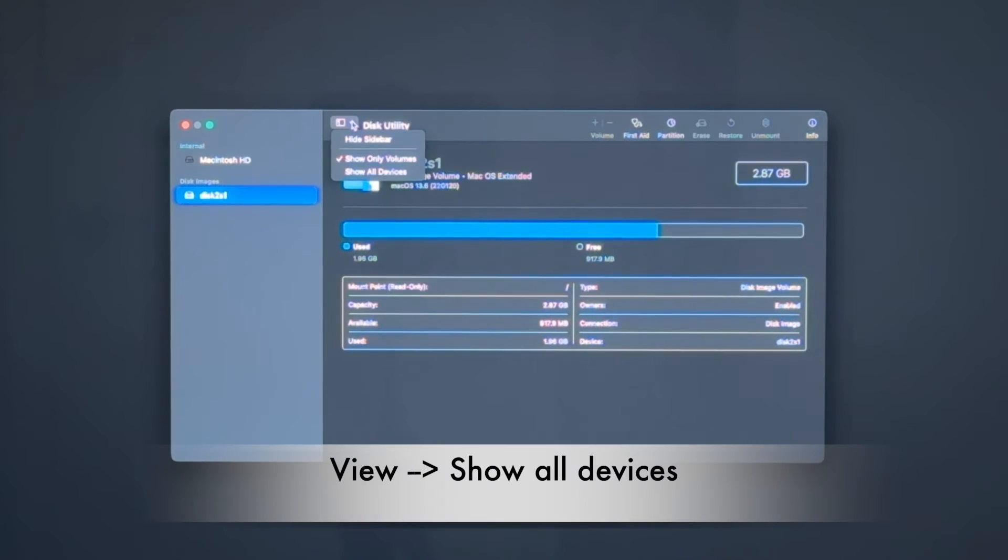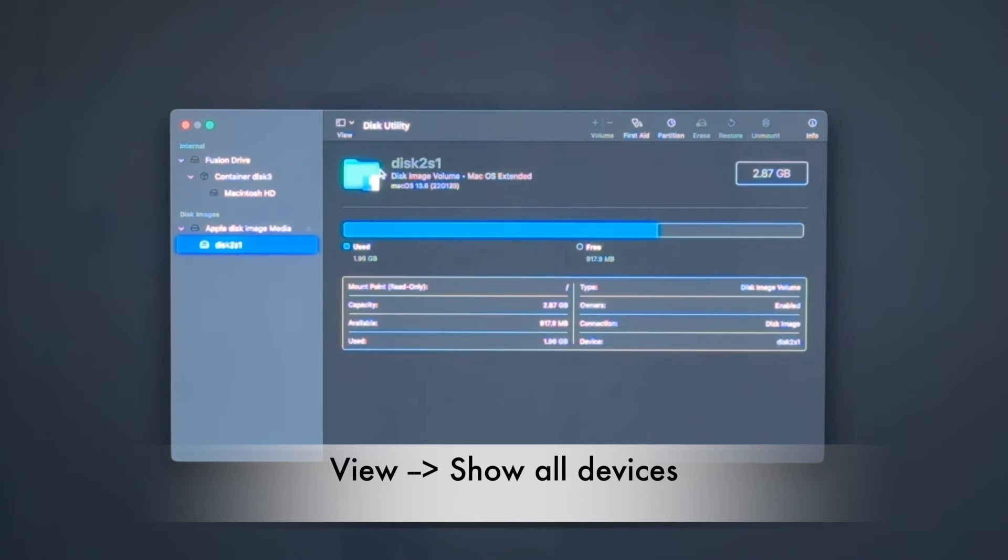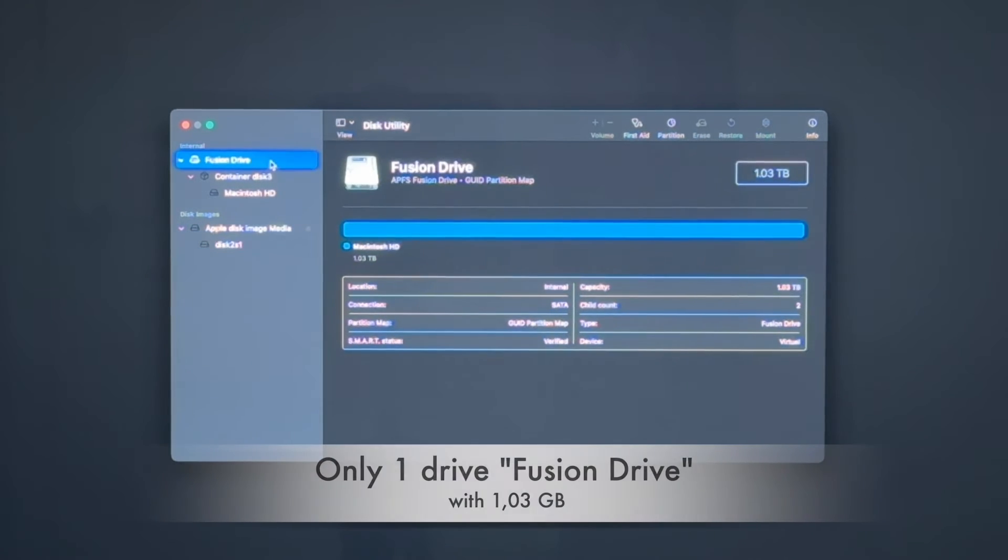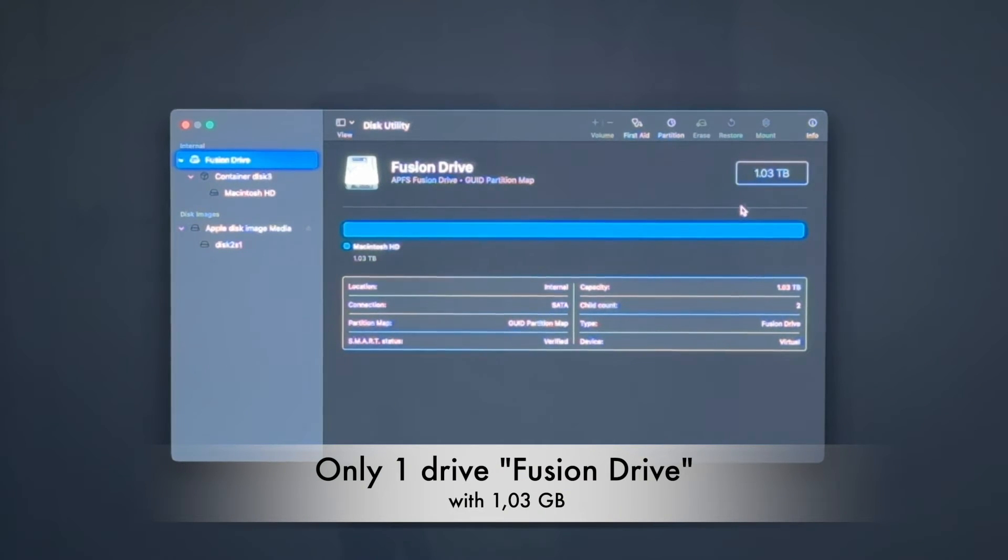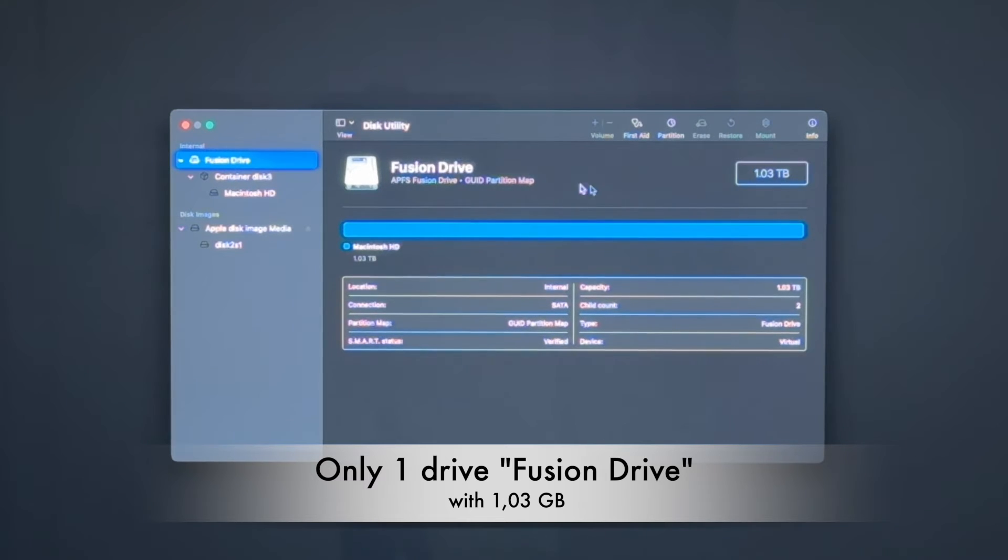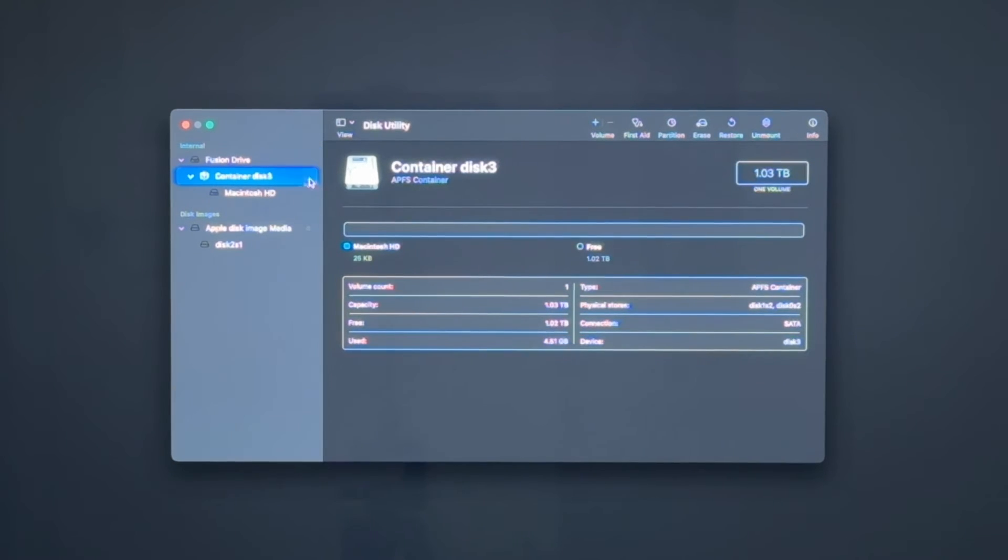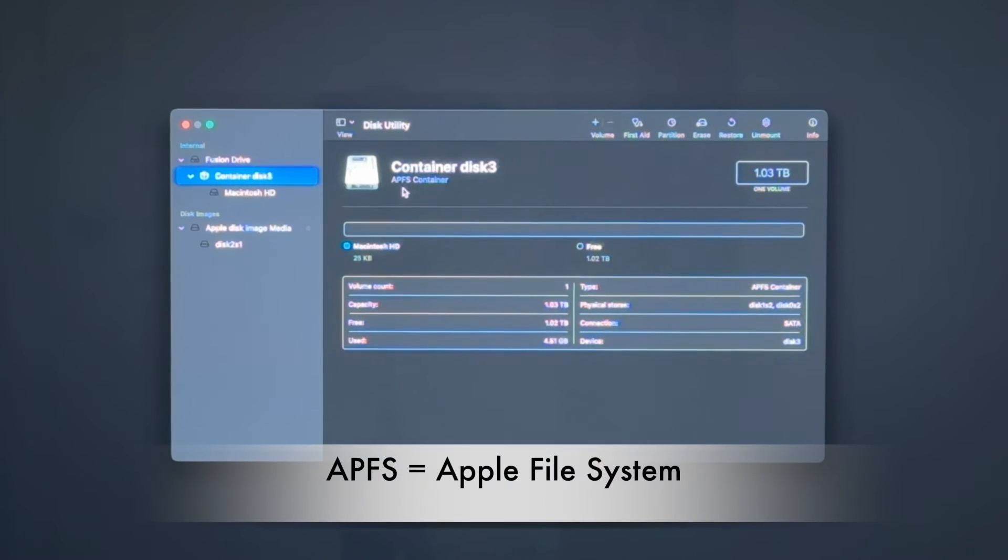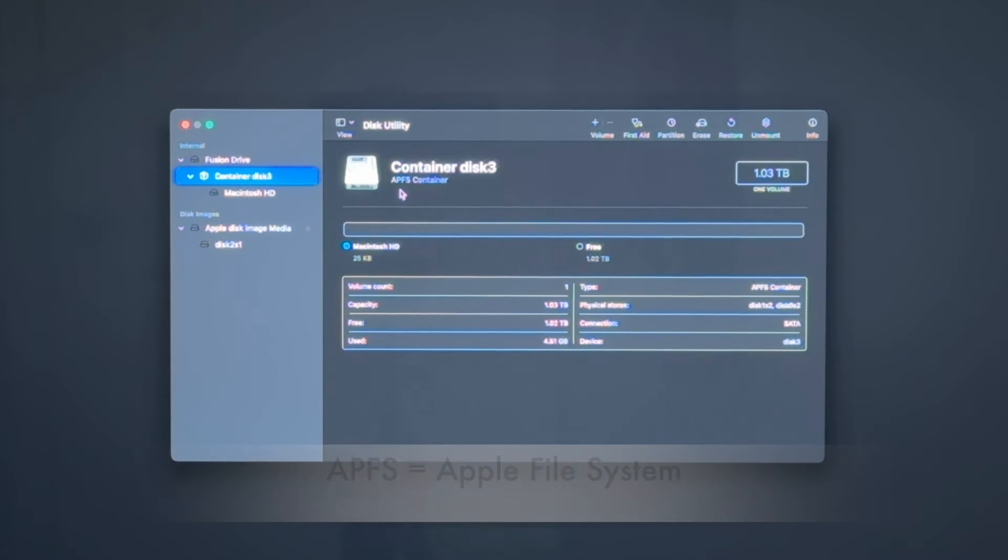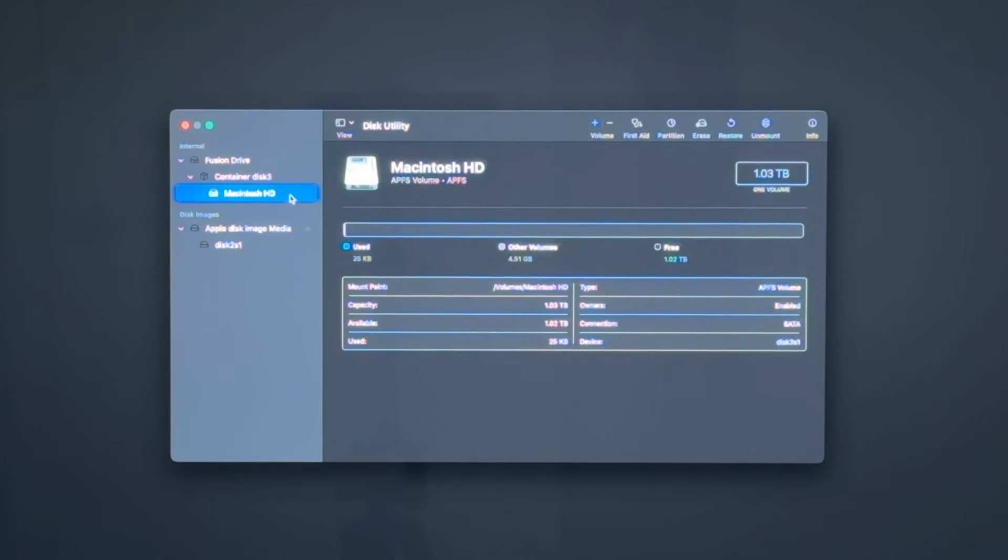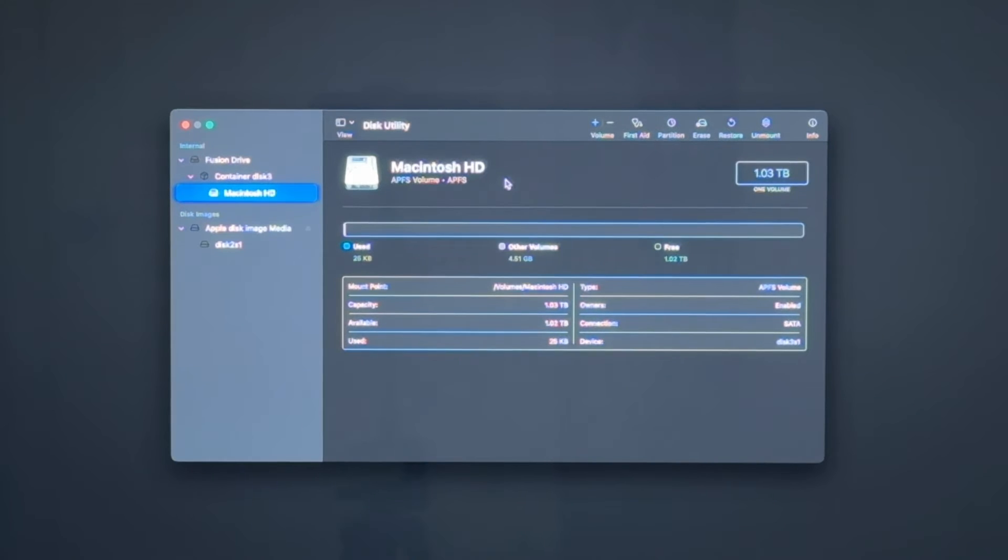And as you can see, show all devices. There is only one device here. That's the Fusion Drive. 1.03 terabytes. And that has a container, APFS. That's the Apple file system. And there is a volume, also APFS, Macintosh HD. And this now is a volume that we can use to install macOS.